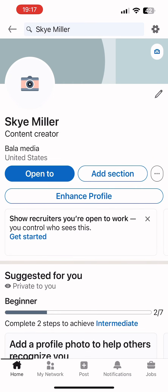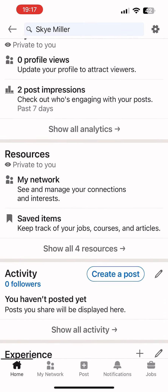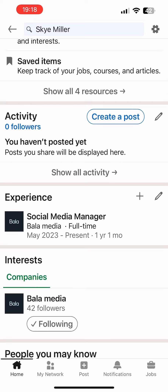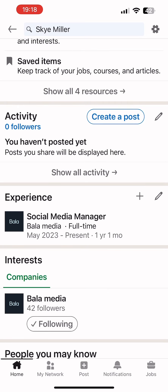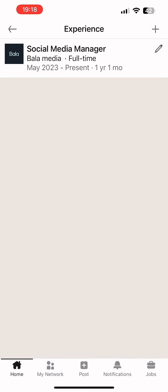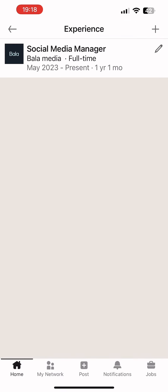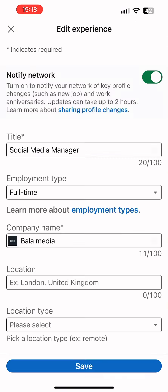Now, once you are here on your main LinkedIn profile, scroll down and just beside experience, tap on that pencil icon first. Now, tap on that pencil icon again.